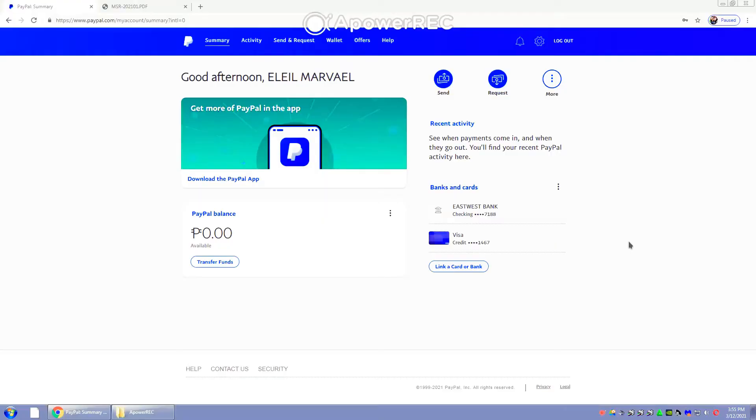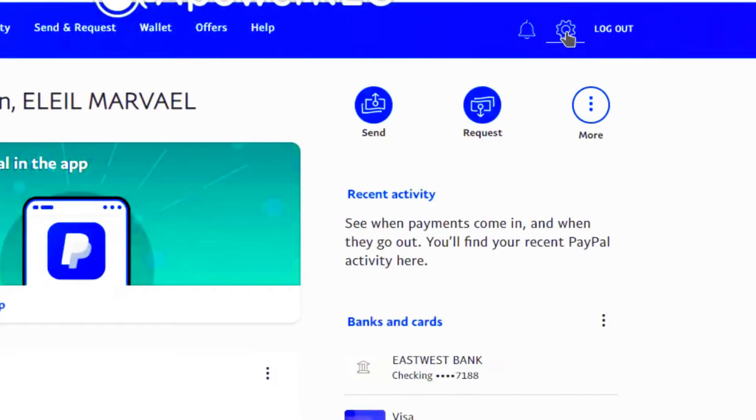So of course, the first thing that we need to do is to log in to your PayPal account. Once logged into your PayPal account, all you need to do is go to settings, the one that you can see in the upper right hand of the screen, beside logout.